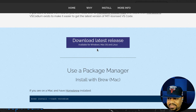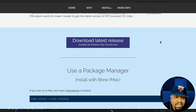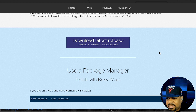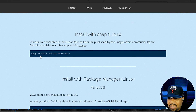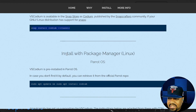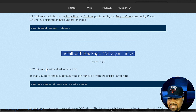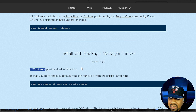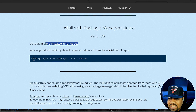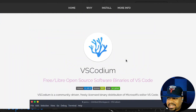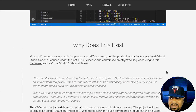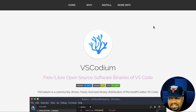The website has essentially the same content as the GitHub page. You can download the latest version as DEV packages, RPM packages, or tar files directly from there, or use the provided commands to get it installed. VSCodium is also pre-installed on Parrot OS — they have it in their repository. The site covers all the different ways to get it installed across operating systems.